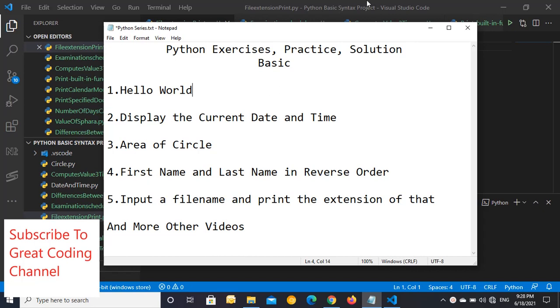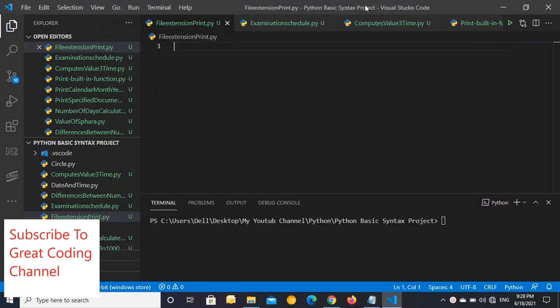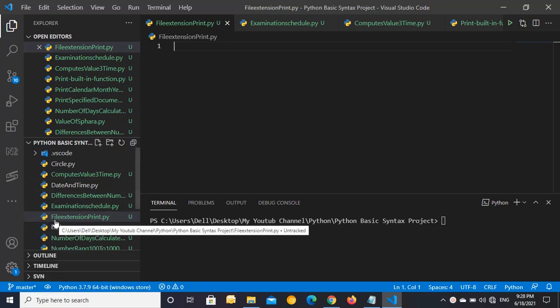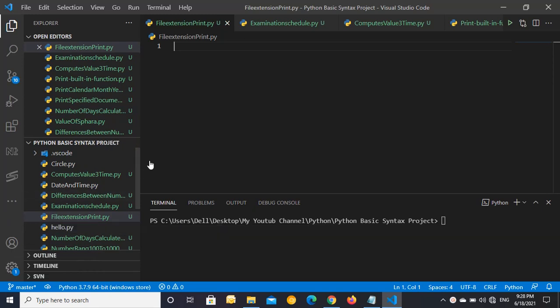As you can see, I have already created the file name and this source code is available on GitHub. I'm sharing the link in this video also in the description below, so let's get started.